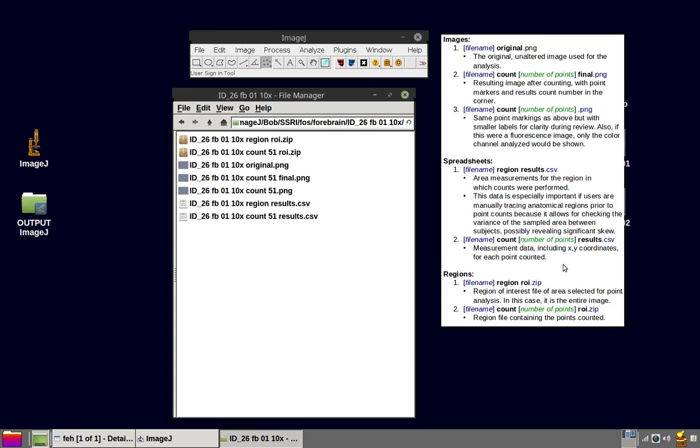Two spreadsheets are generated. One called region results. In this case, it would be the filename with the suffix region results. And this spreadsheet has the area measurements for the region in which the counts were performed. Now, you may recall, we didn't actually select the region. We just used the entirety of the image. But this data is especially important if users are manually tracing anatomical regions prior to point counts, because it allows for checking the variance of the sampled area between subjects and that's possibly revealing significant skew.